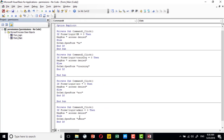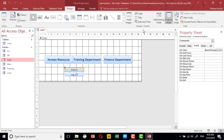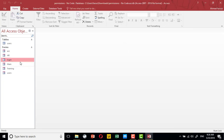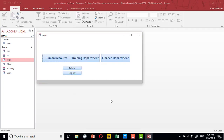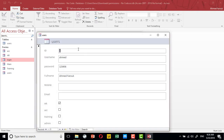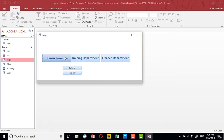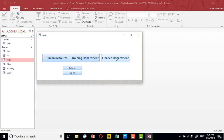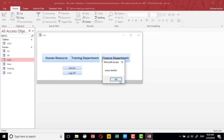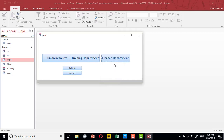Now we can try any user. I'll try Chem — Chem can access the users admin form, but he cannot access human resource, he cannot access the training department, and he cannot access the finance department.